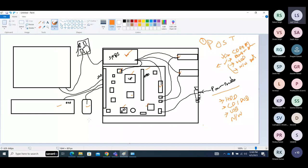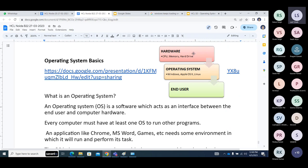That is nothing but our operating system. If you see hardware, your CPU is for processing, memory to store, hard disk to store your data and operating system kind of stuff. Hardware is important to process your instructions. Without hardware, nothing you can do.